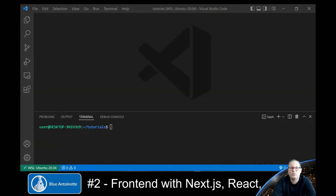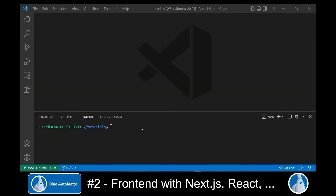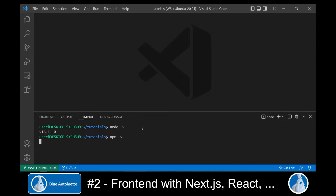Alright, I'm running Visual Studio Code where we will write the whole frontend code. If you're running Ubuntu on Windows like I do, please make sure that you've created your development directory on the Linux file system for performance reasons. Now we can check if Node is installed by running node -v or npm -v which returns the version number. If it's not installed, please install it or follow the links in the description.